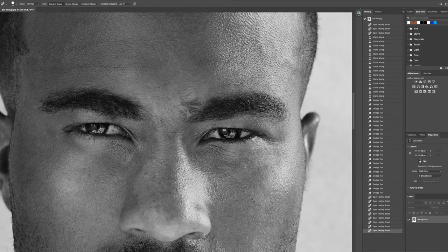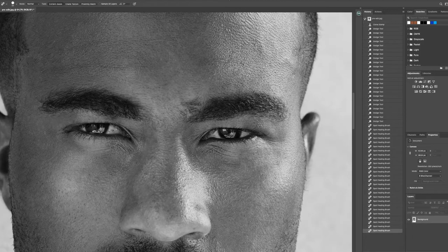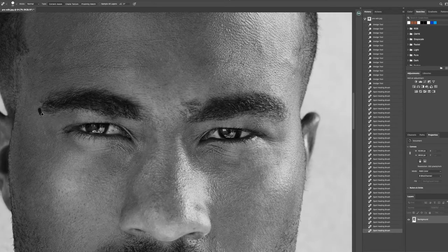I can't stress how important it is to zoom in and out of the image while you're going through your retouching process, because you're always going to see something that you feel can perfect the image — whether it's diminishing certain things or personifying certain things. It all comes down to artistic and creative expression.